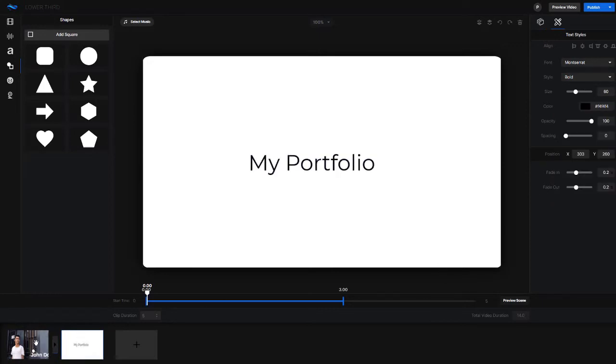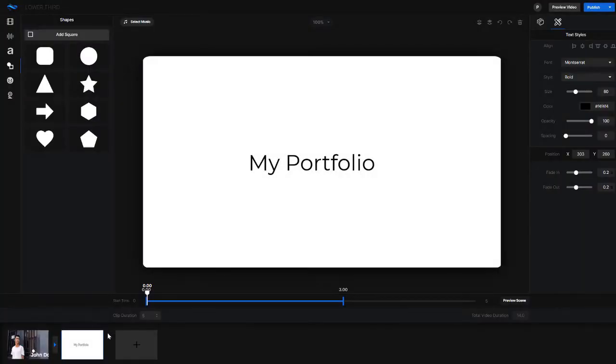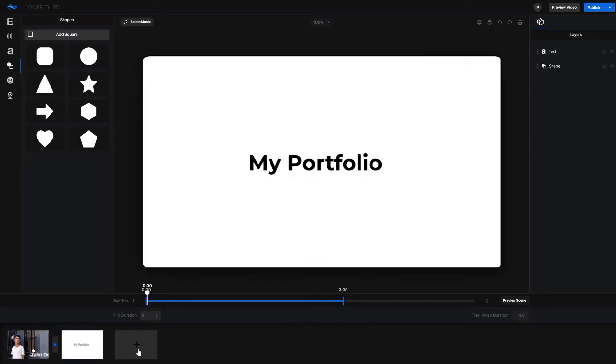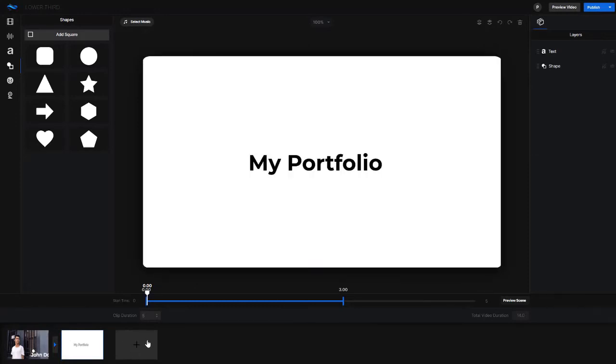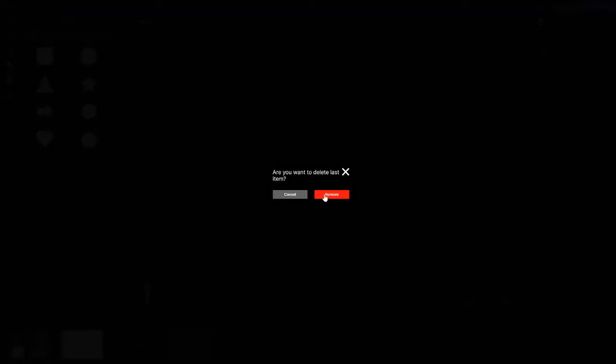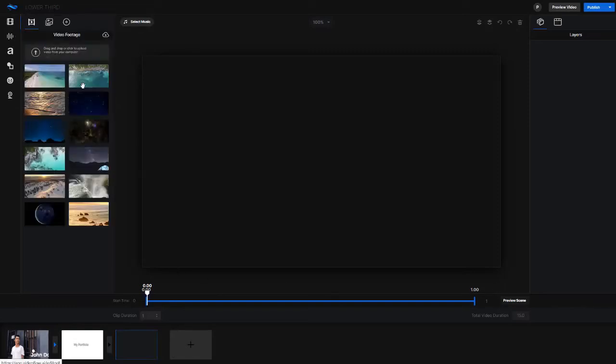So what we have now is we have our first scene, we have a transition that takes place, which is the closed wrap, and then we have my portfolio being introduced. And then from there I might then create another scene, which actually is going to showcase some of the portfolio of this particular person. I'm going to delete this text, so I've got a blank canvas, it's one second long right now on automatic.